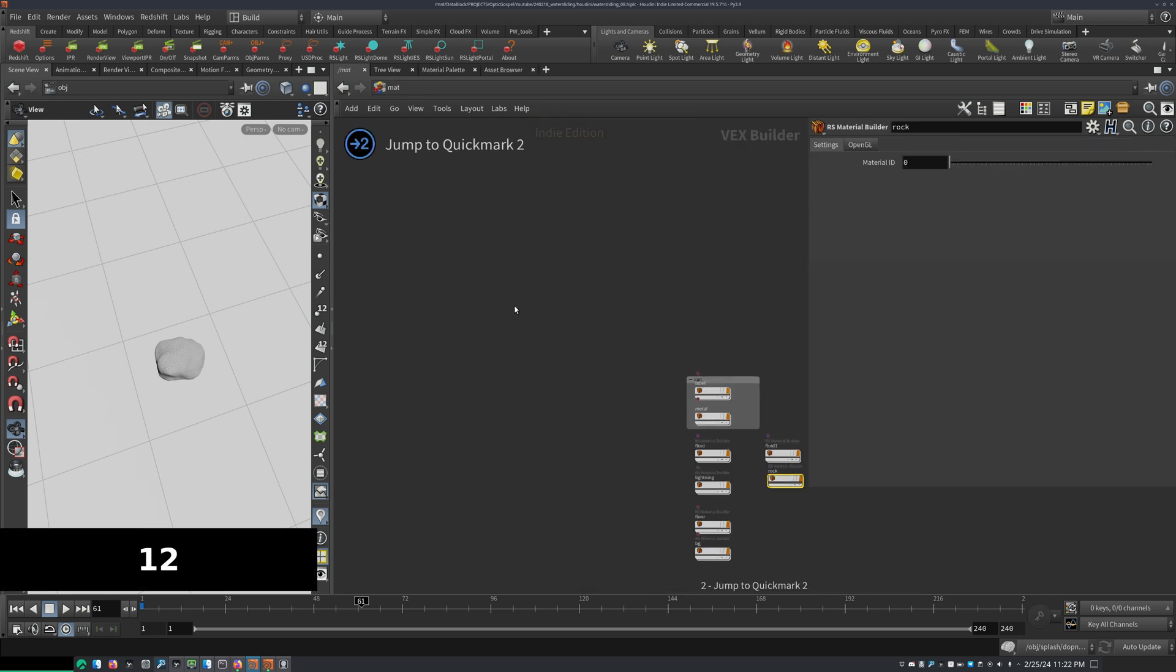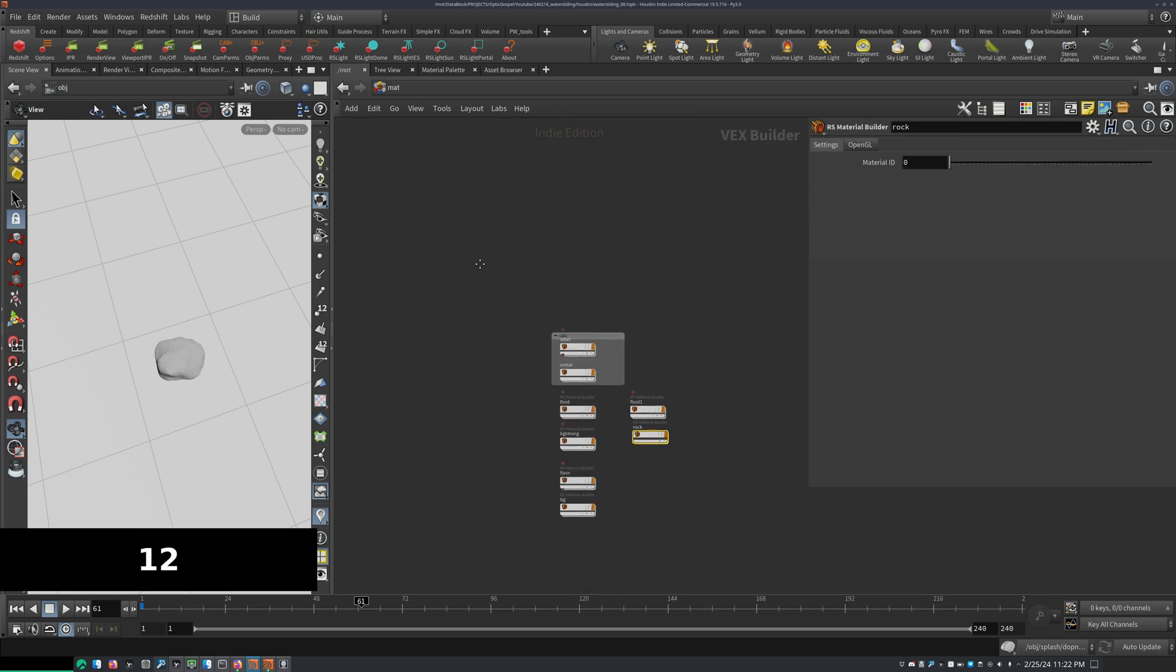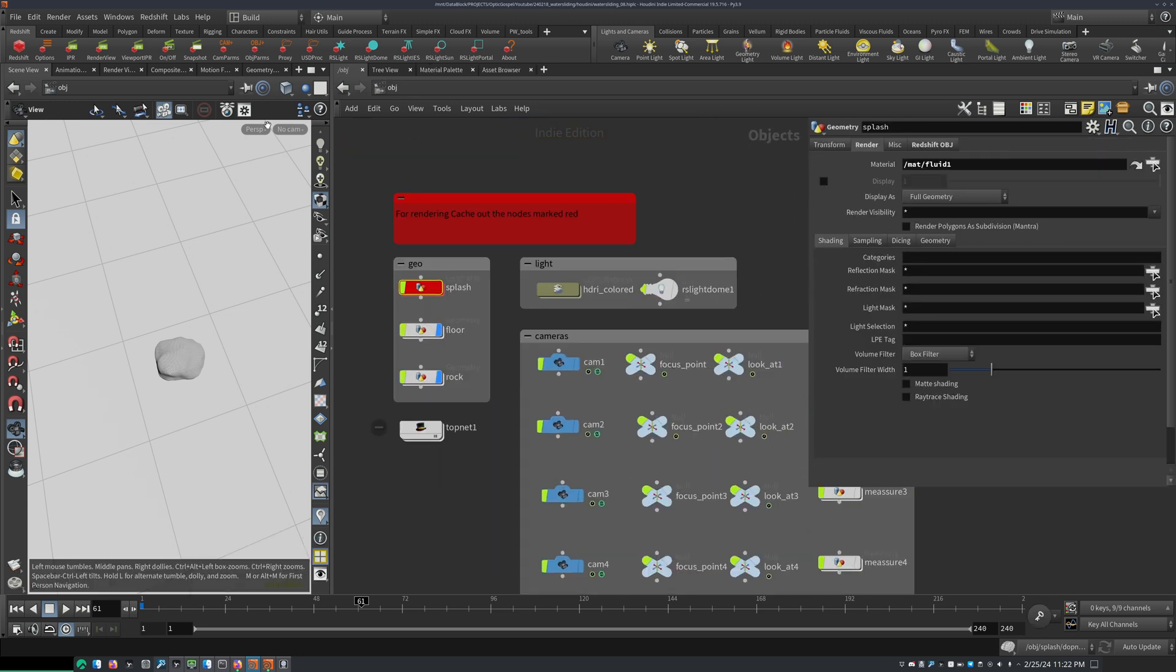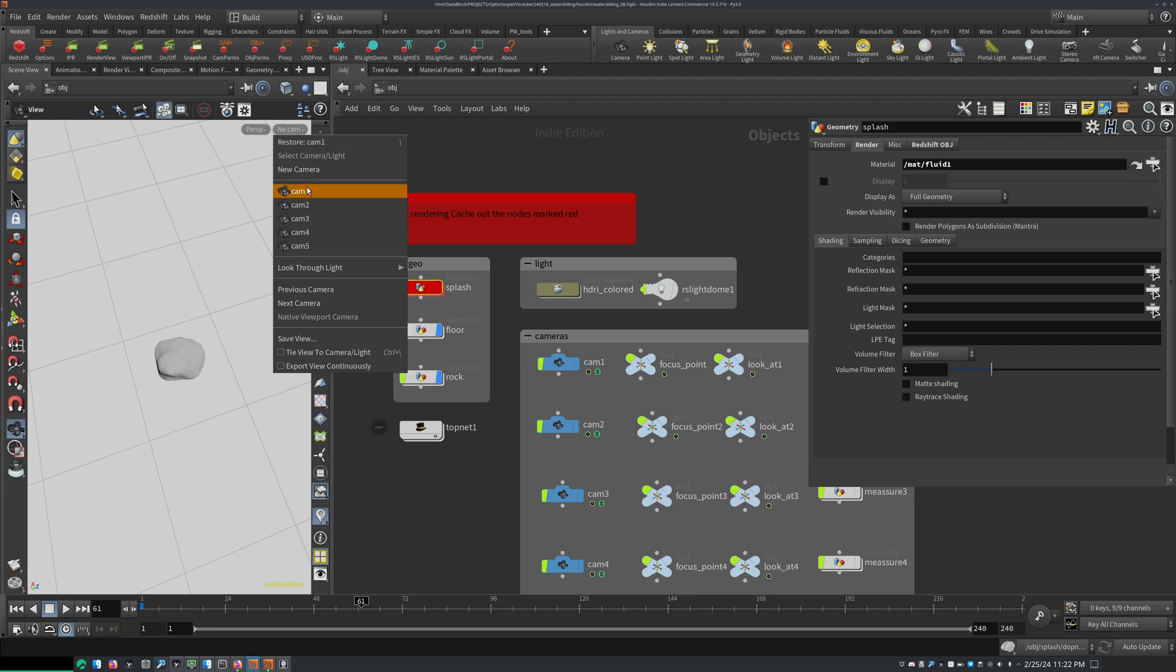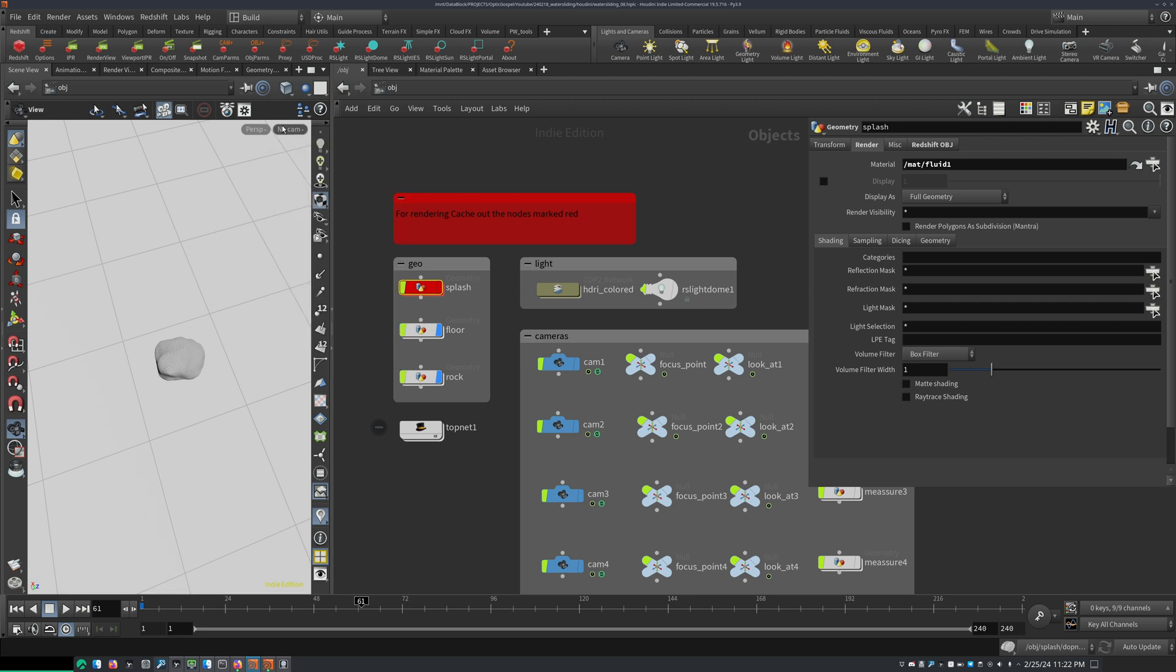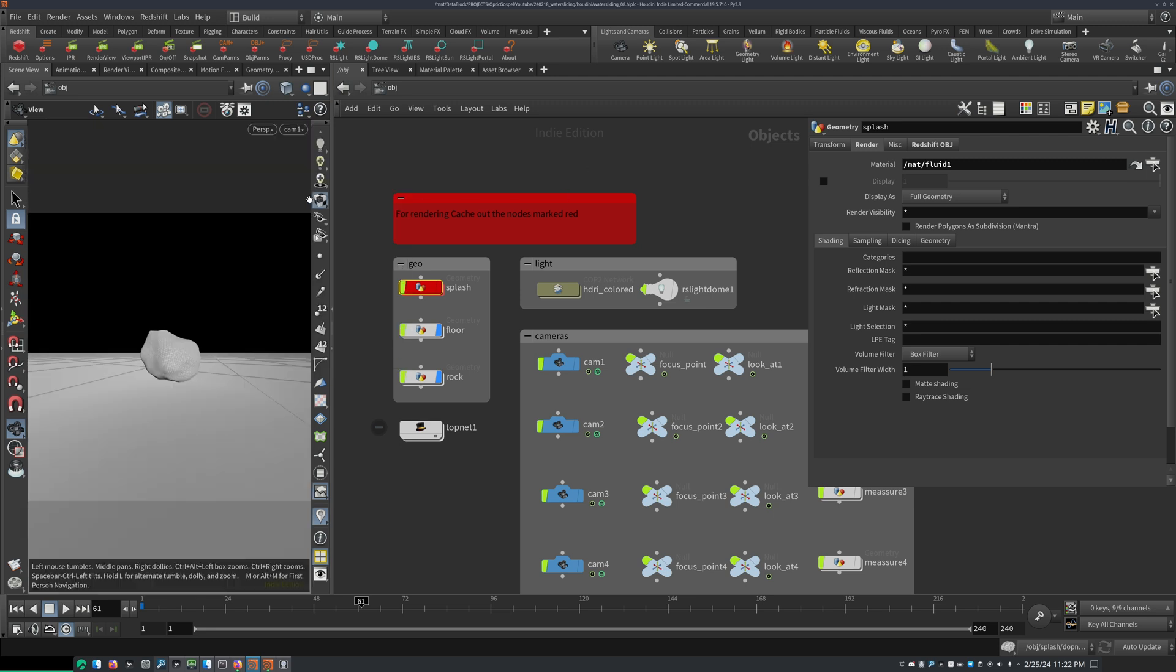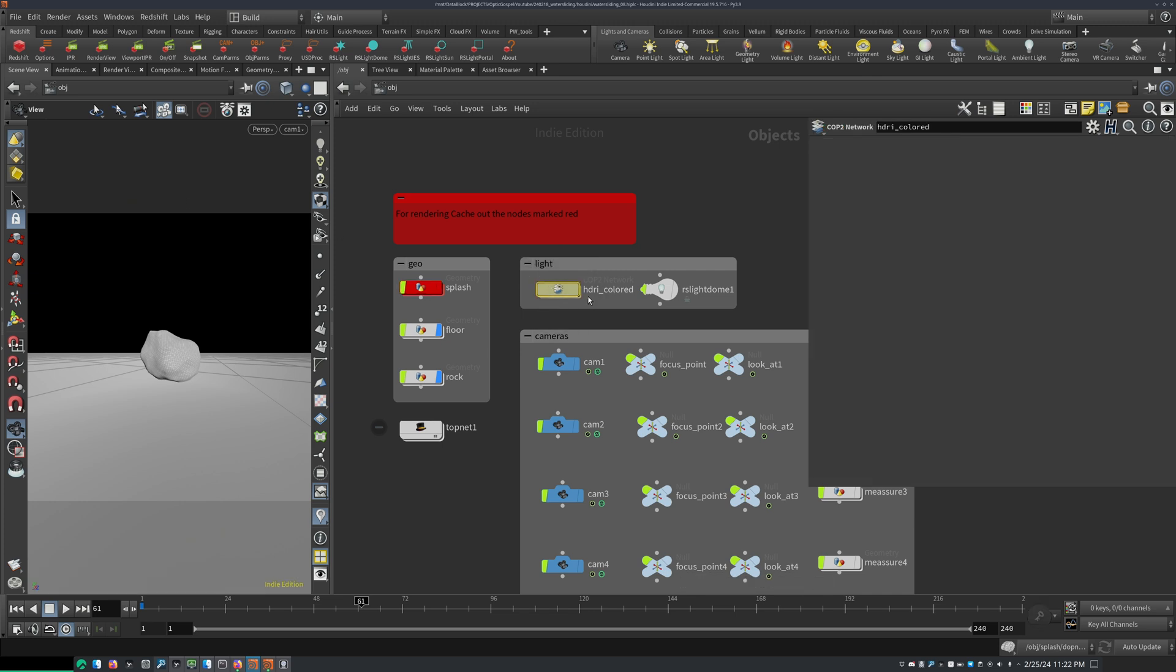And for the rock, I'm just using a rock texture. And the actual cool thing that I did to make the lake look correct was I,